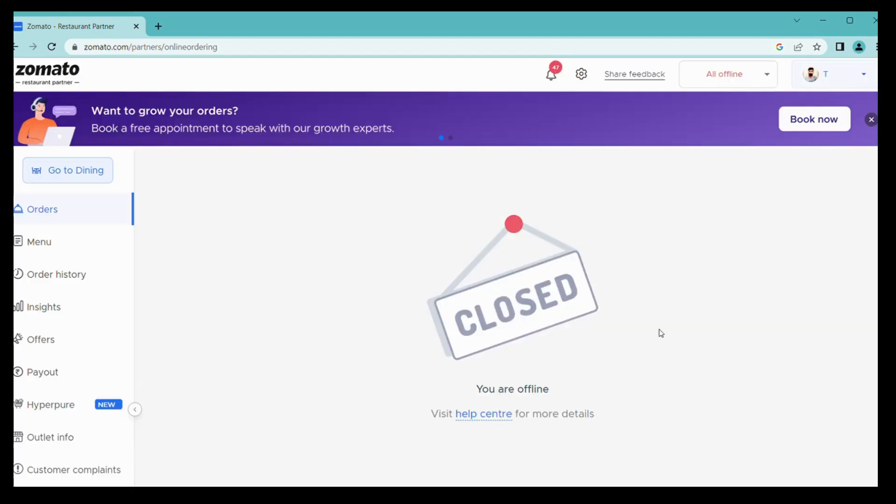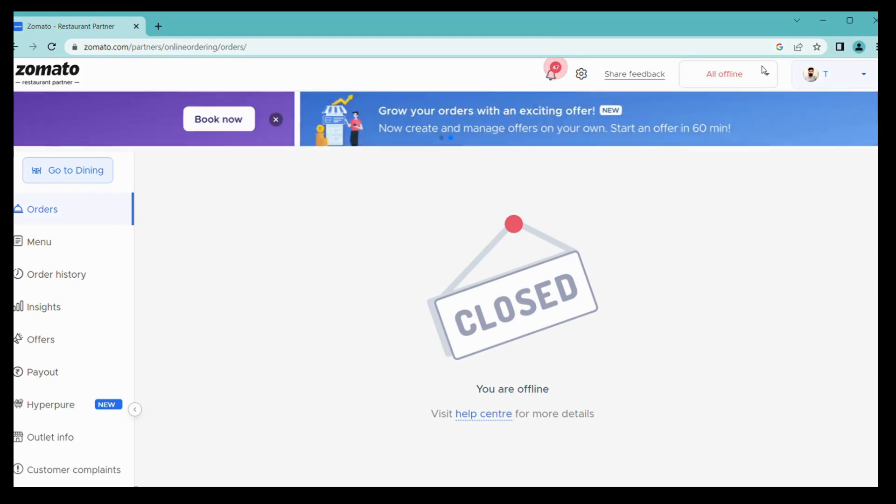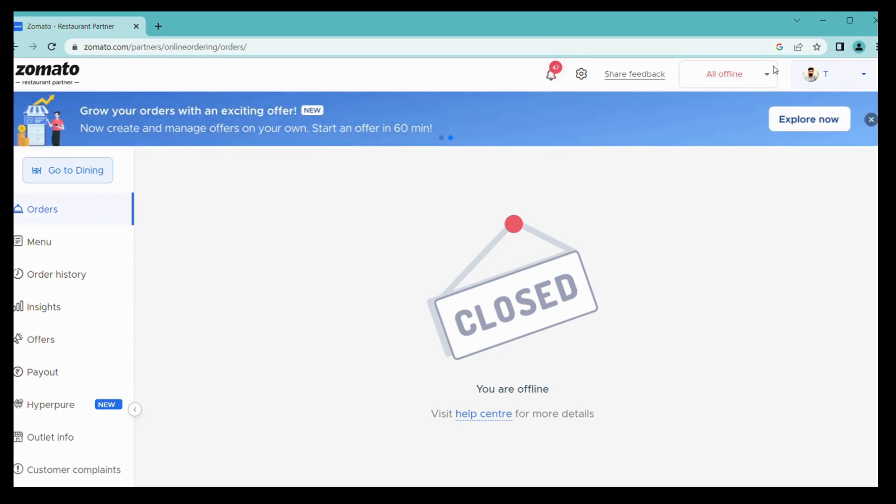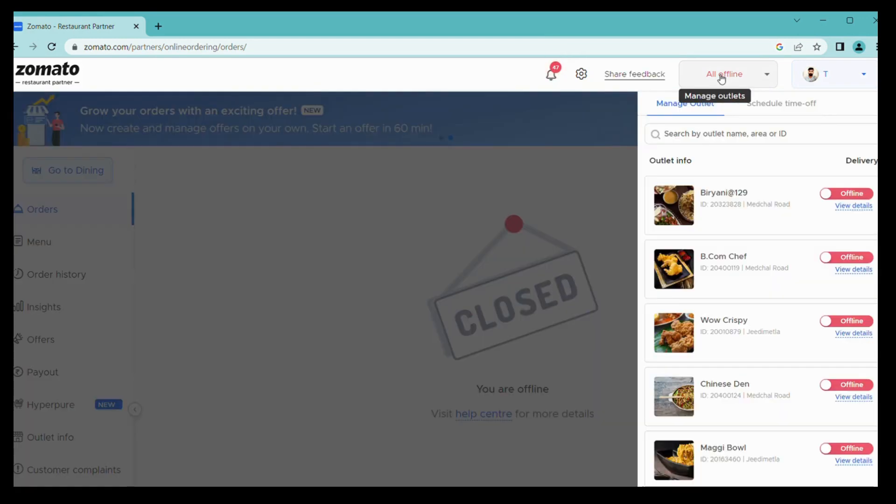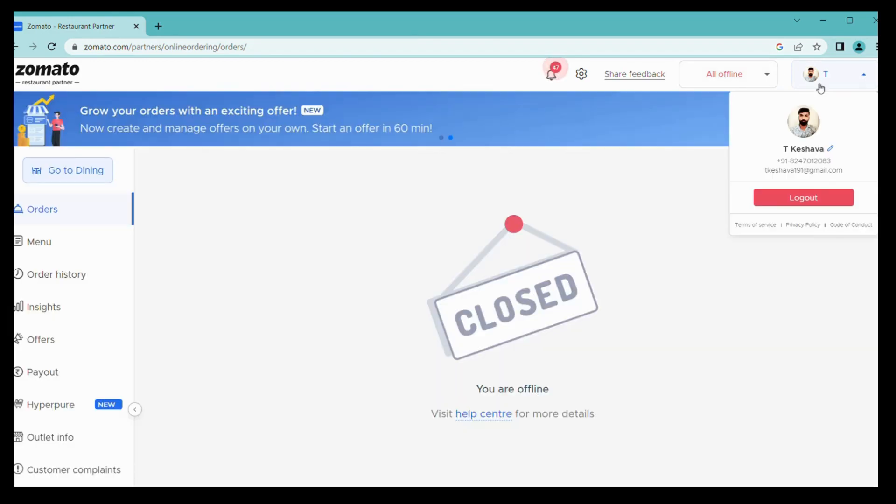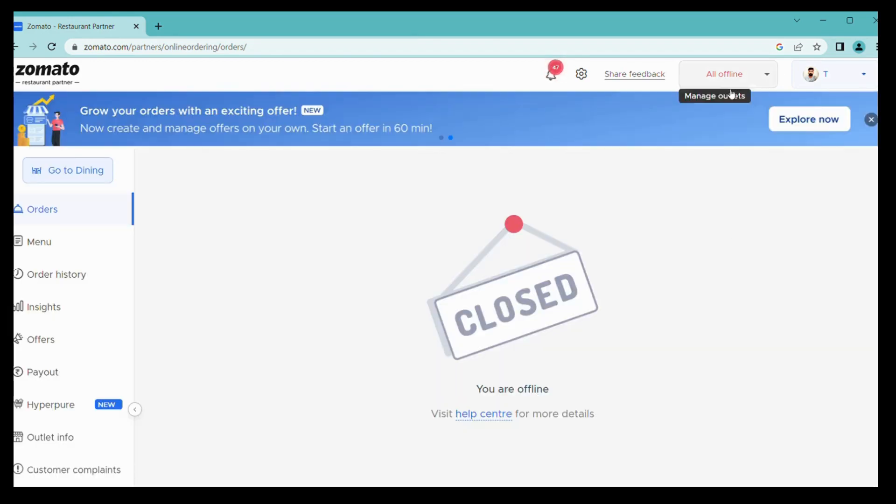Then you have to skip this. Here you can see orders, menu, and here you can see all offline. You can manage outlets from here. You can go offline or online from here and you can see your registered details of your outlet owners.